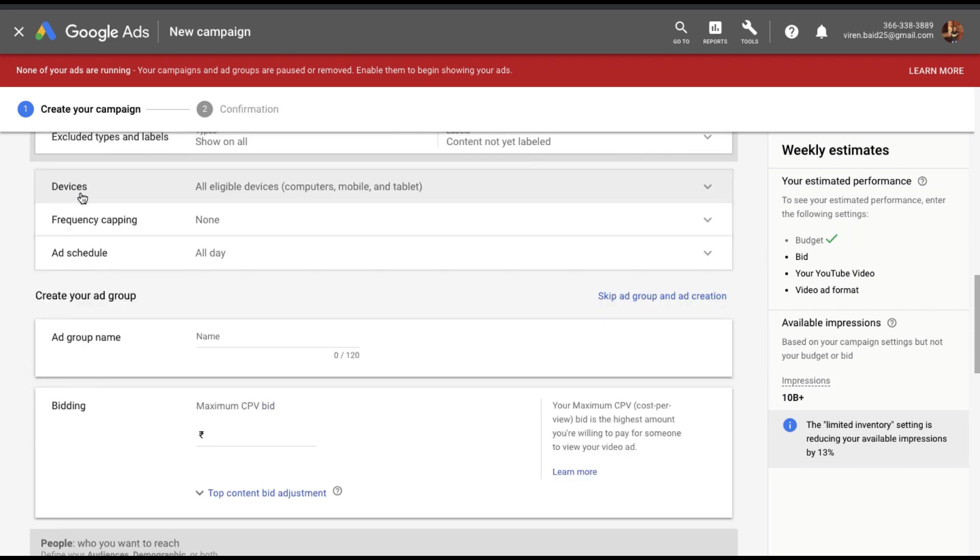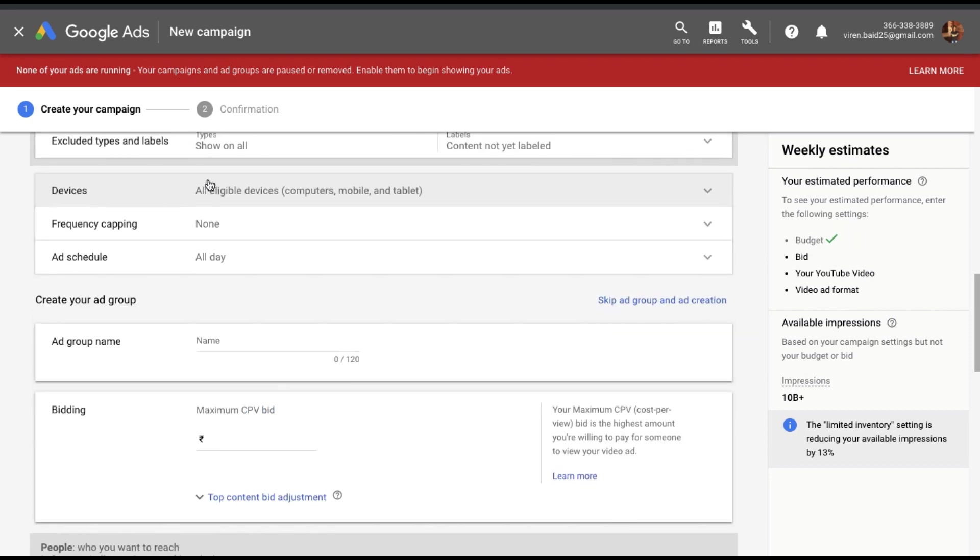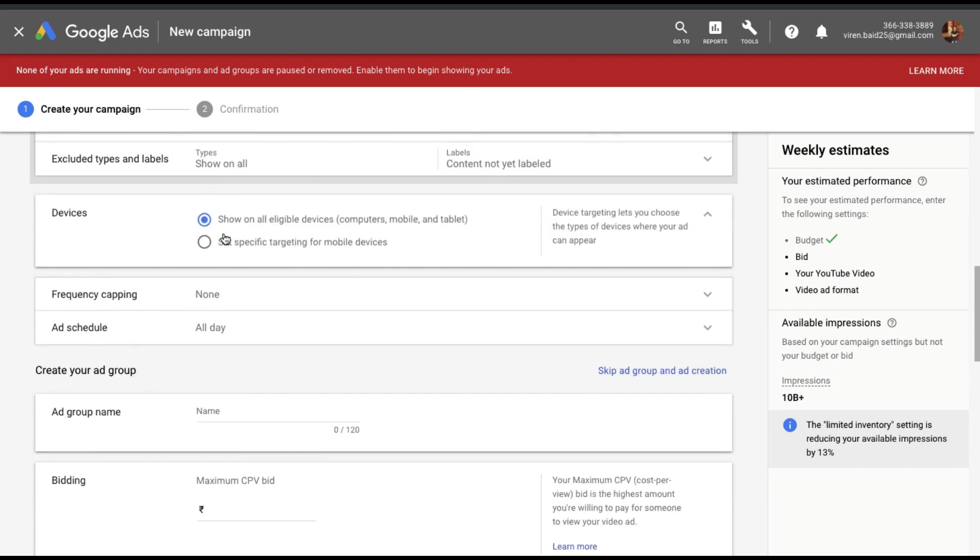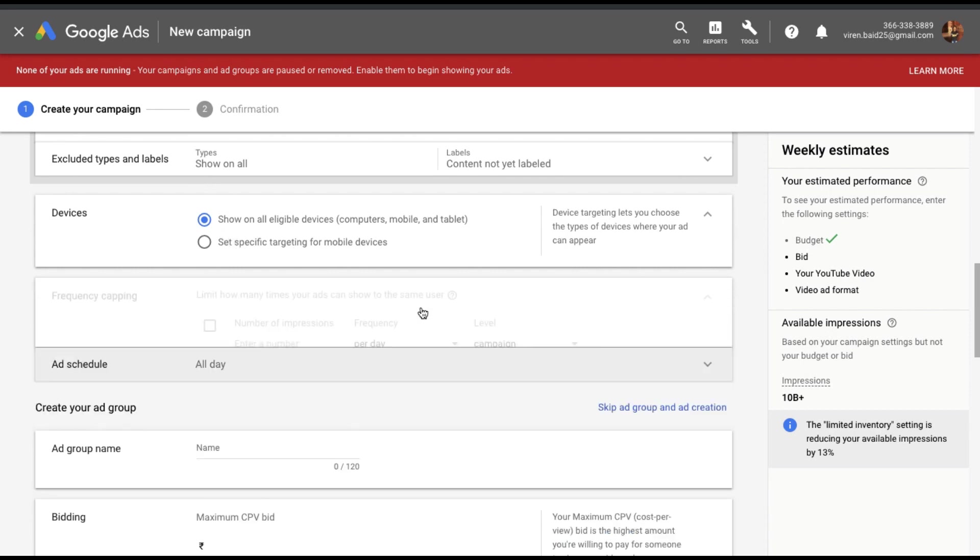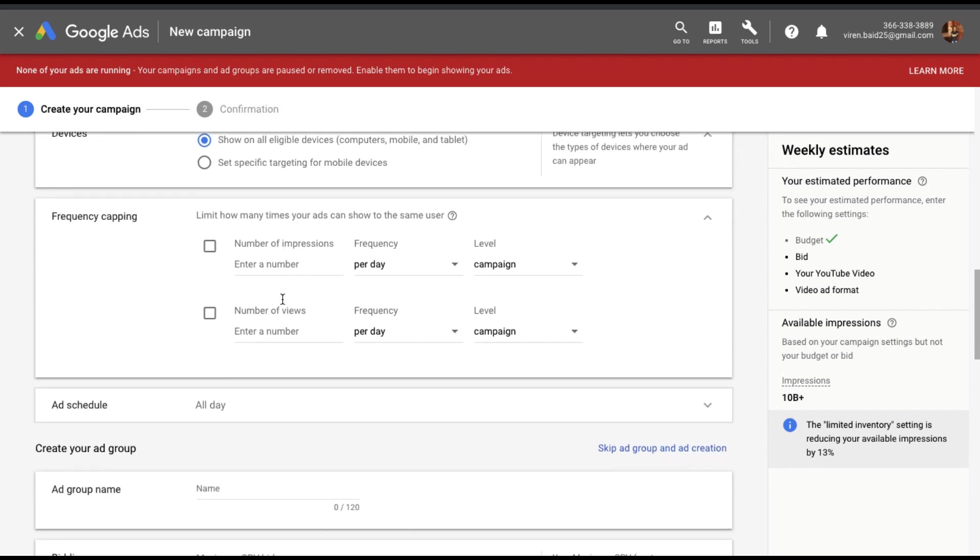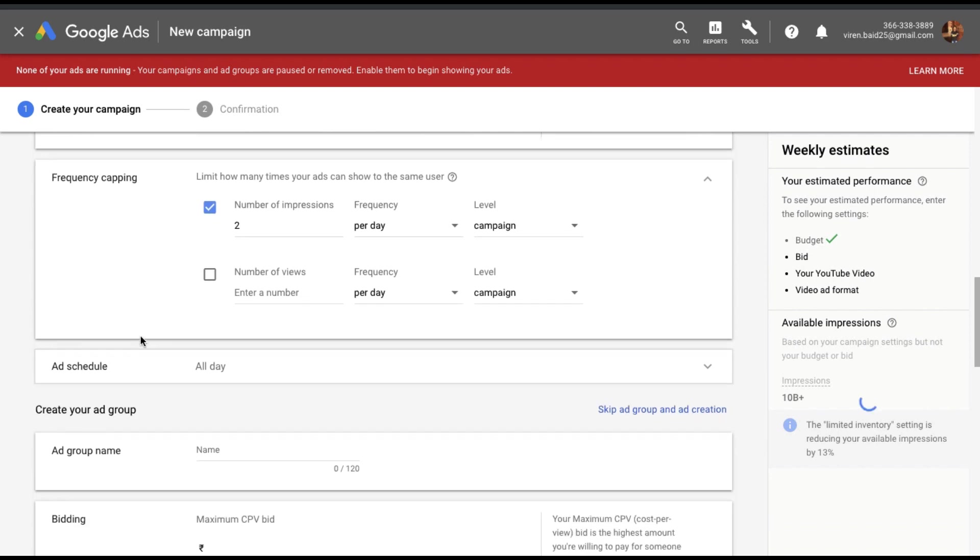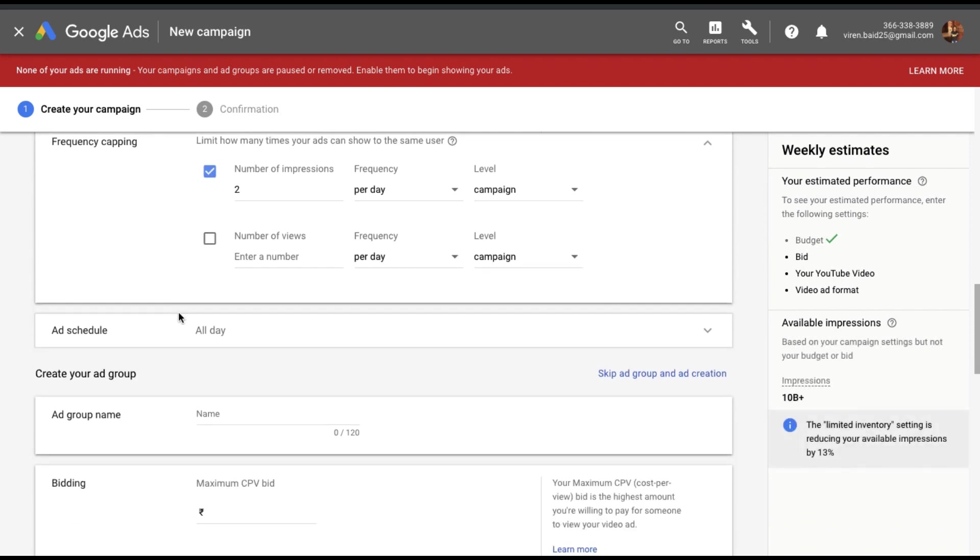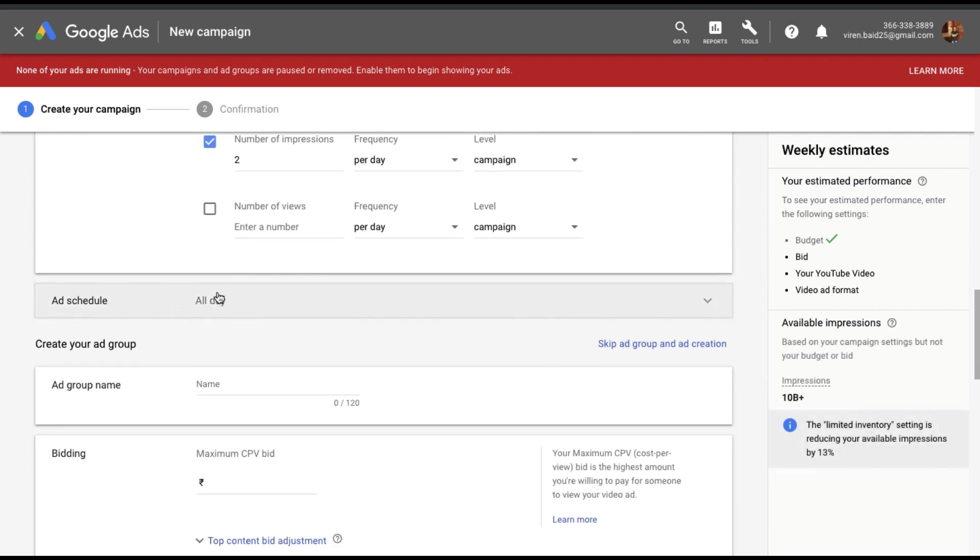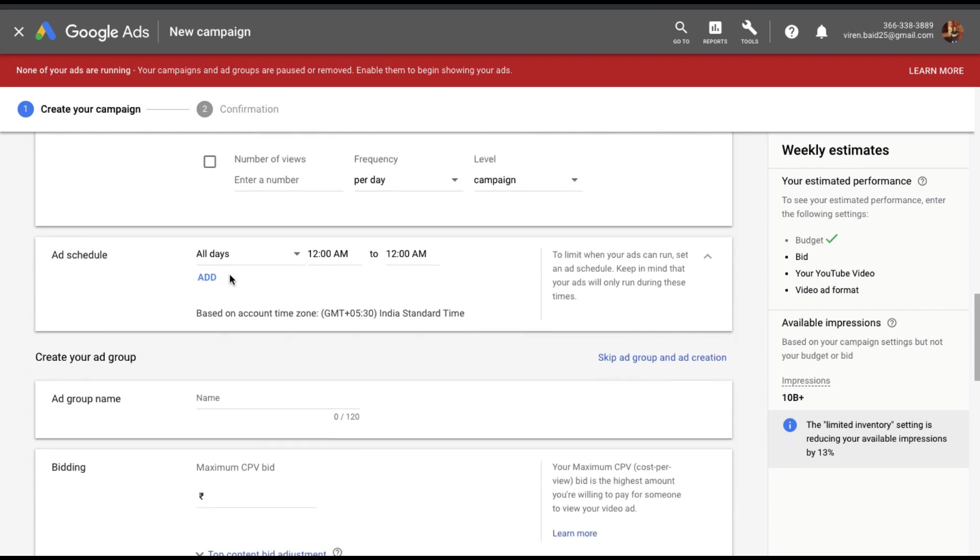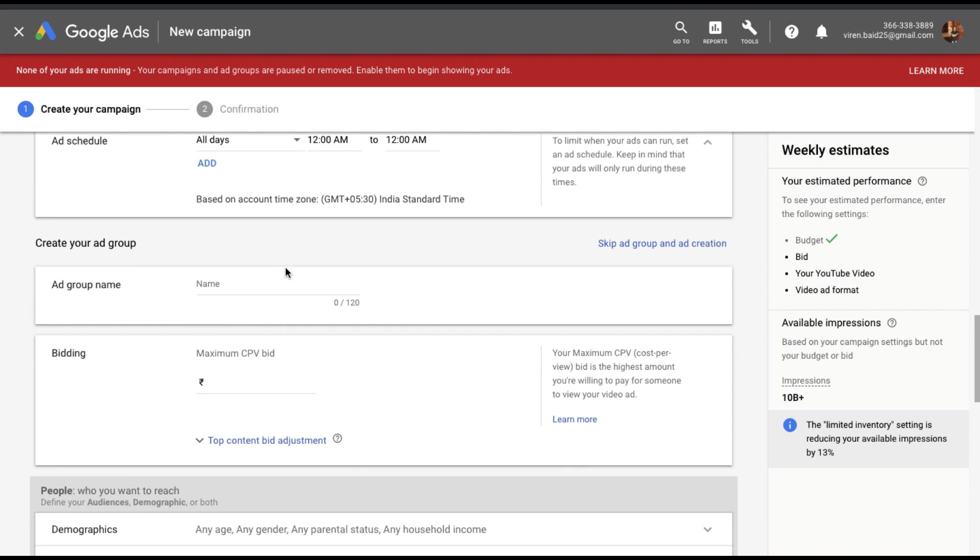There are some additional settings where you can choose if you only want to show your ads on mobile devices or all eligible devices. You can cap the frequency so that one person sees your ad only say two times a day at a campaign level. And you can also add a schedule if you want your ad to run only certain time during the day.